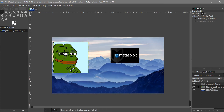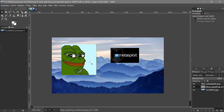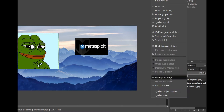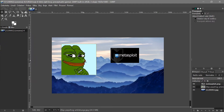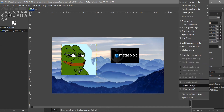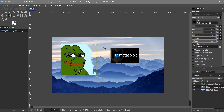Let's say we want to remove the background from the Pepe picture. Click on it, then right-click in the layers panel and choose Add Alpha Channel. This means when we remove the blue background, it won't turn white — it will be transparent instead.